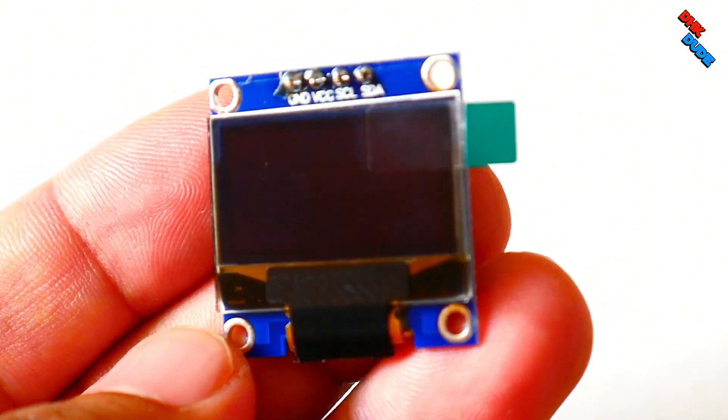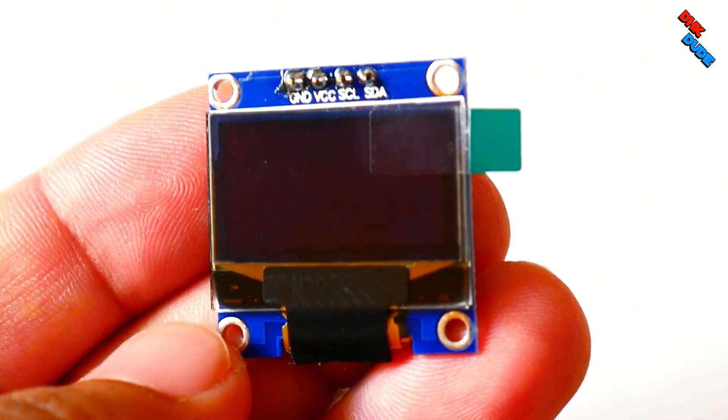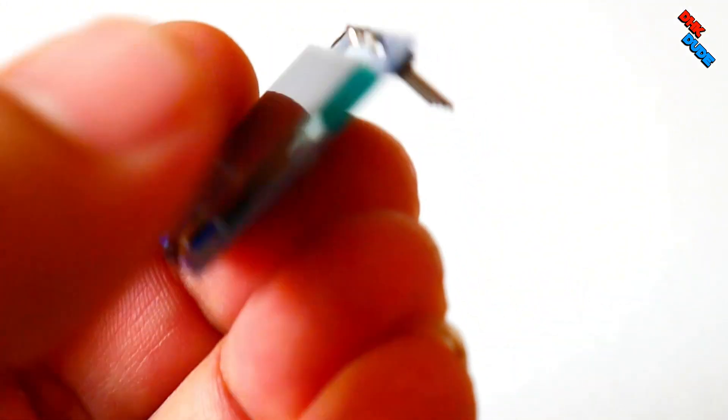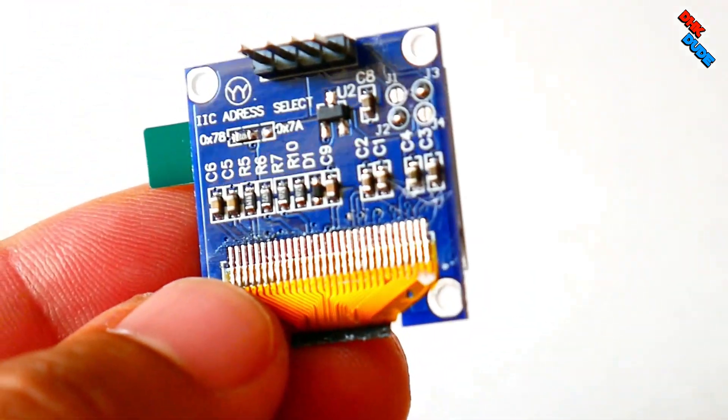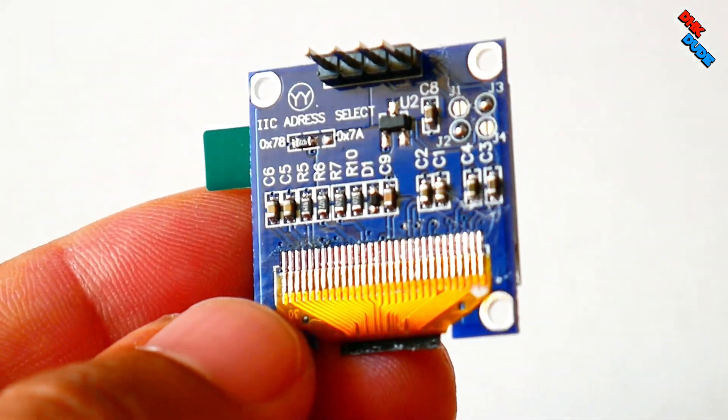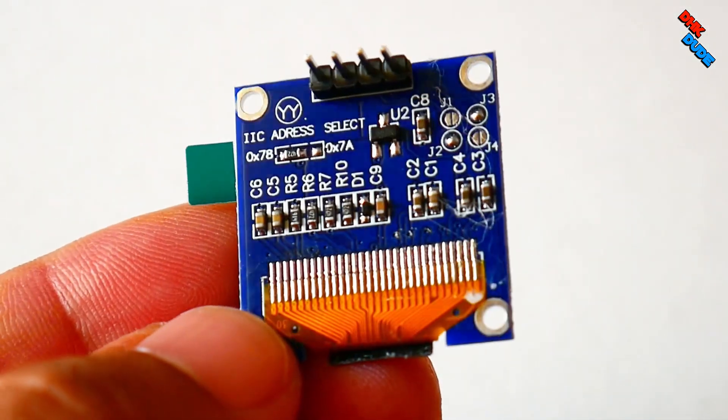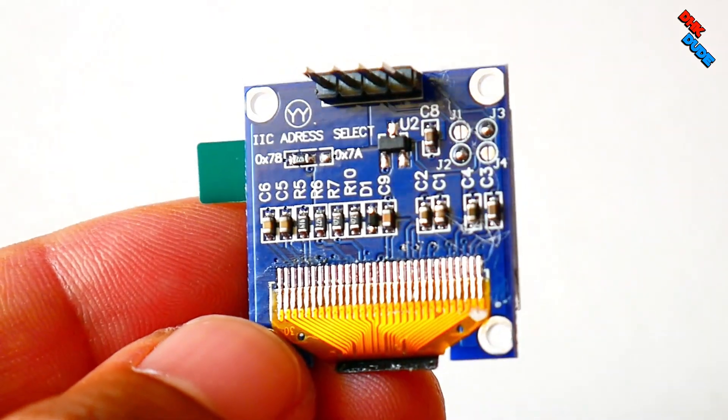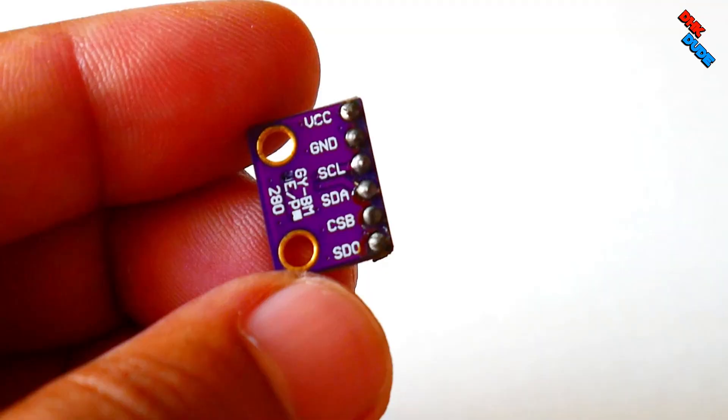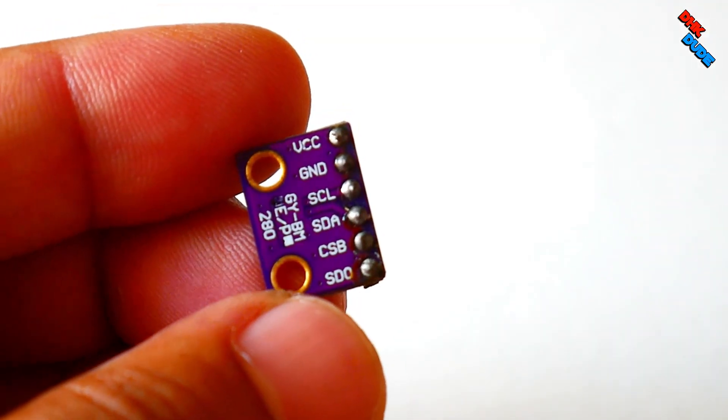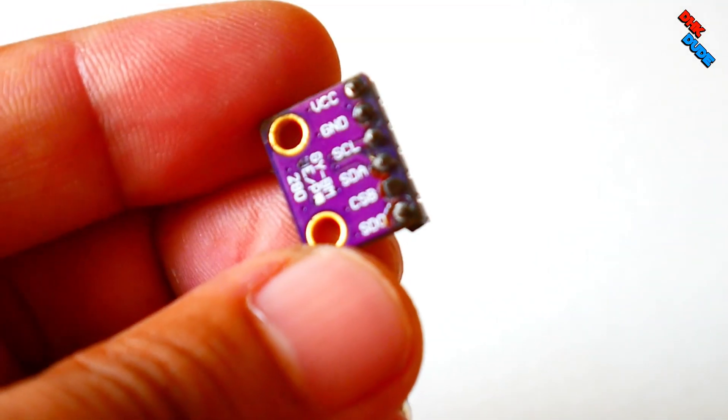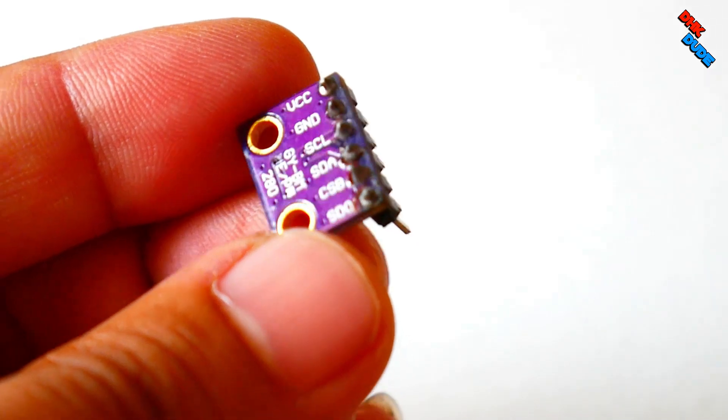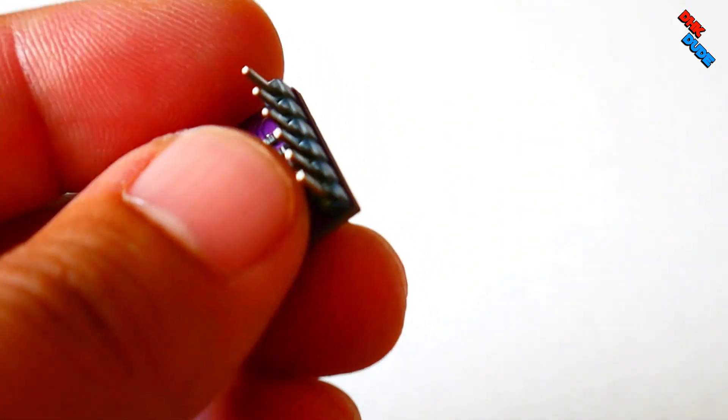In this project, we are using 0.96-inch OLED I2C display to show sensor data. As a sensor, we have GIVA BME280 I2C sensor.